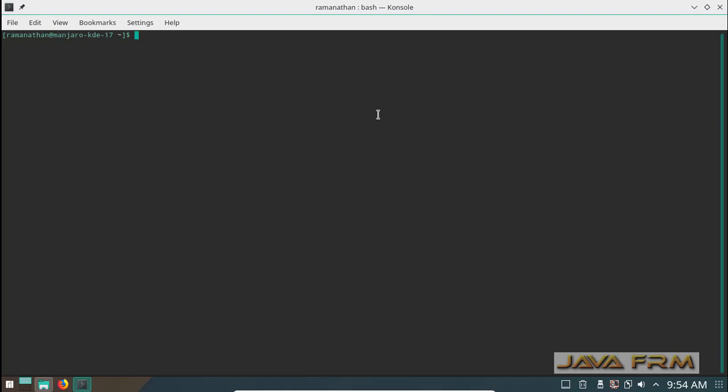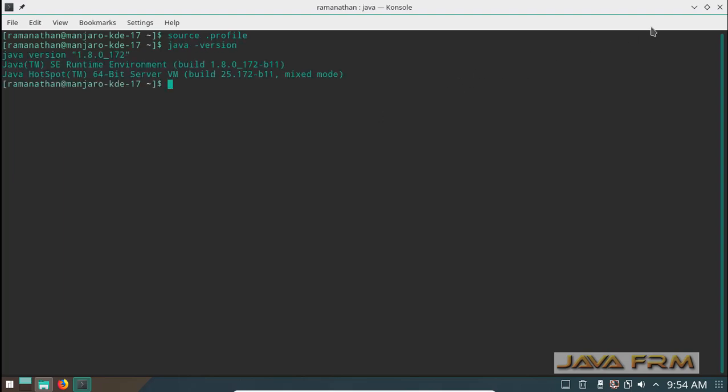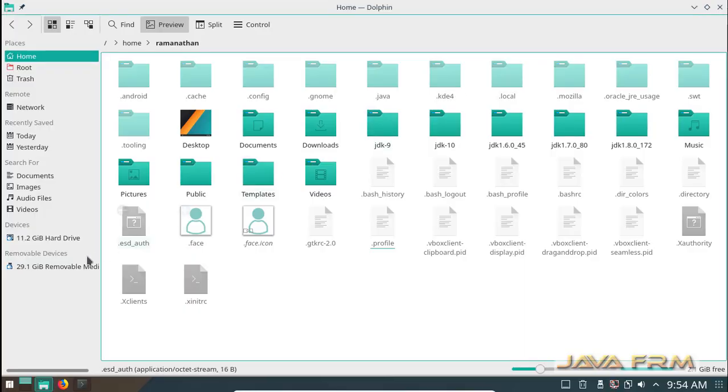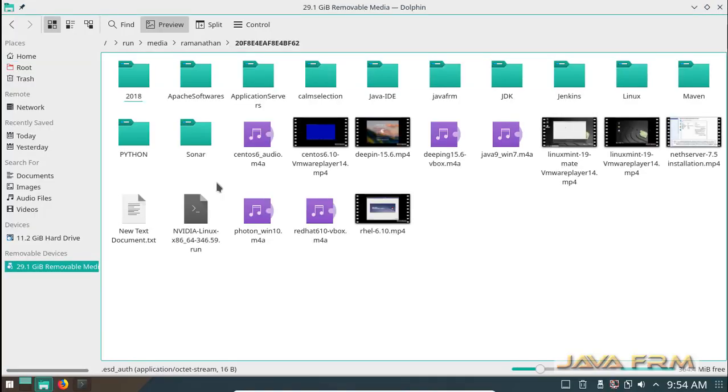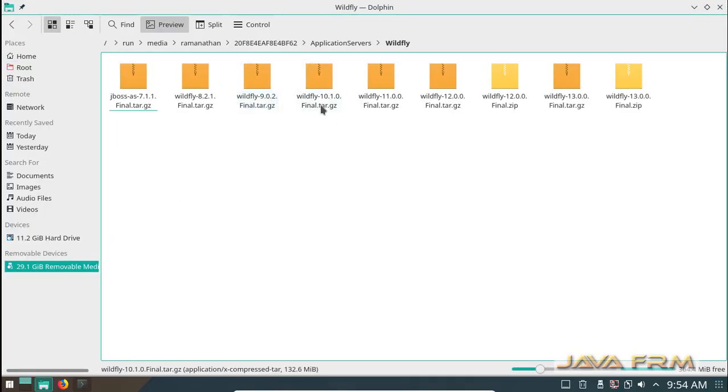Now I am opening the terminal. I am executing the command source profile. This will load all my profile settings and Java 1.8 is now in path.